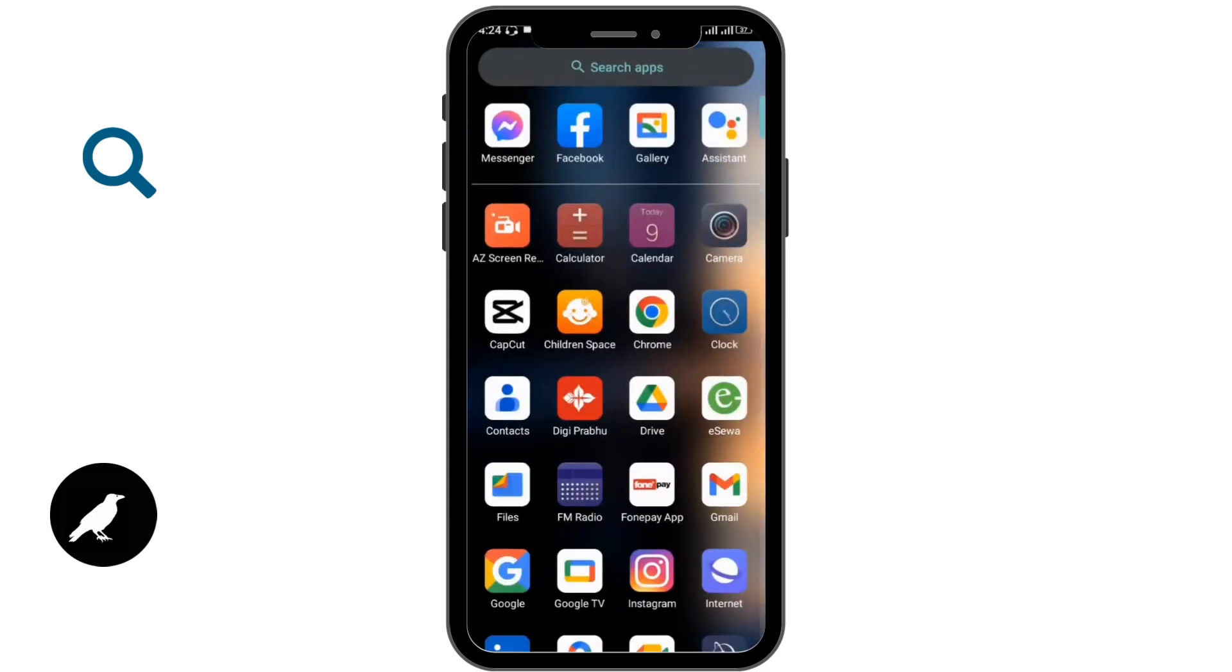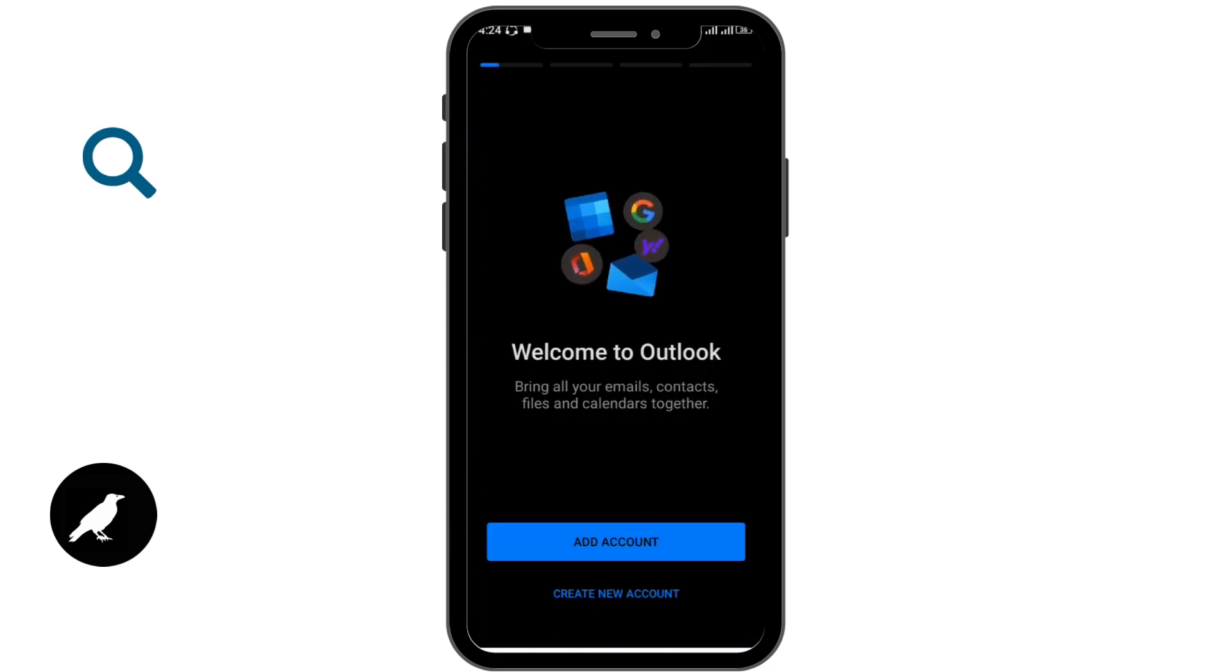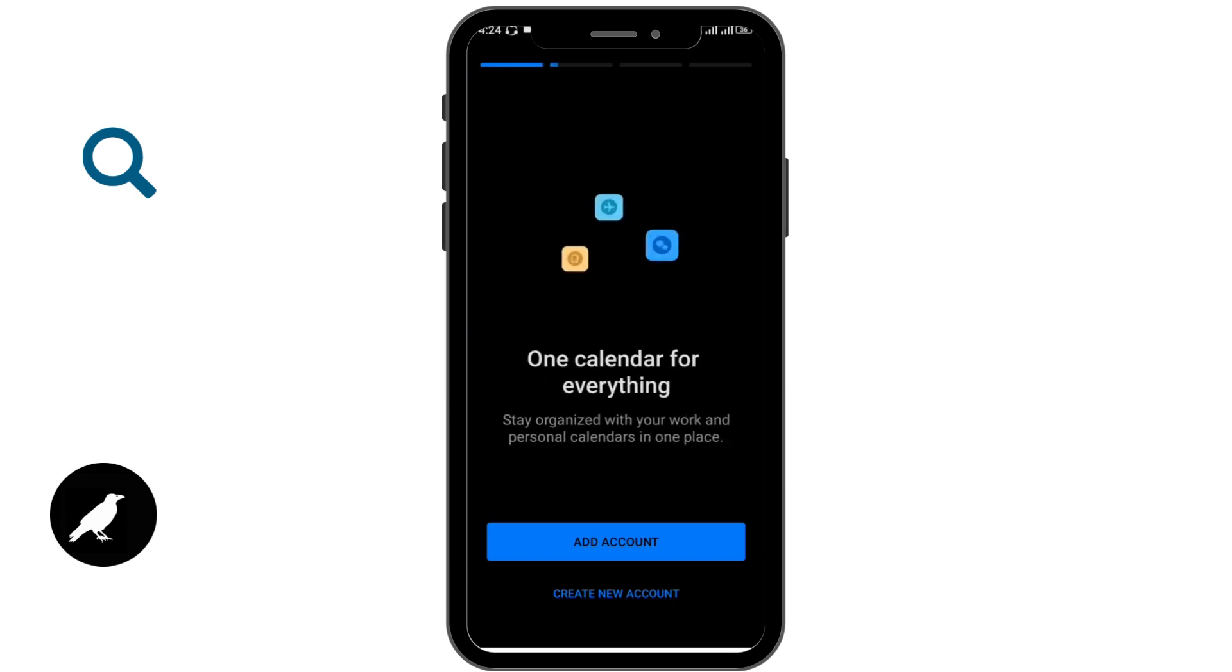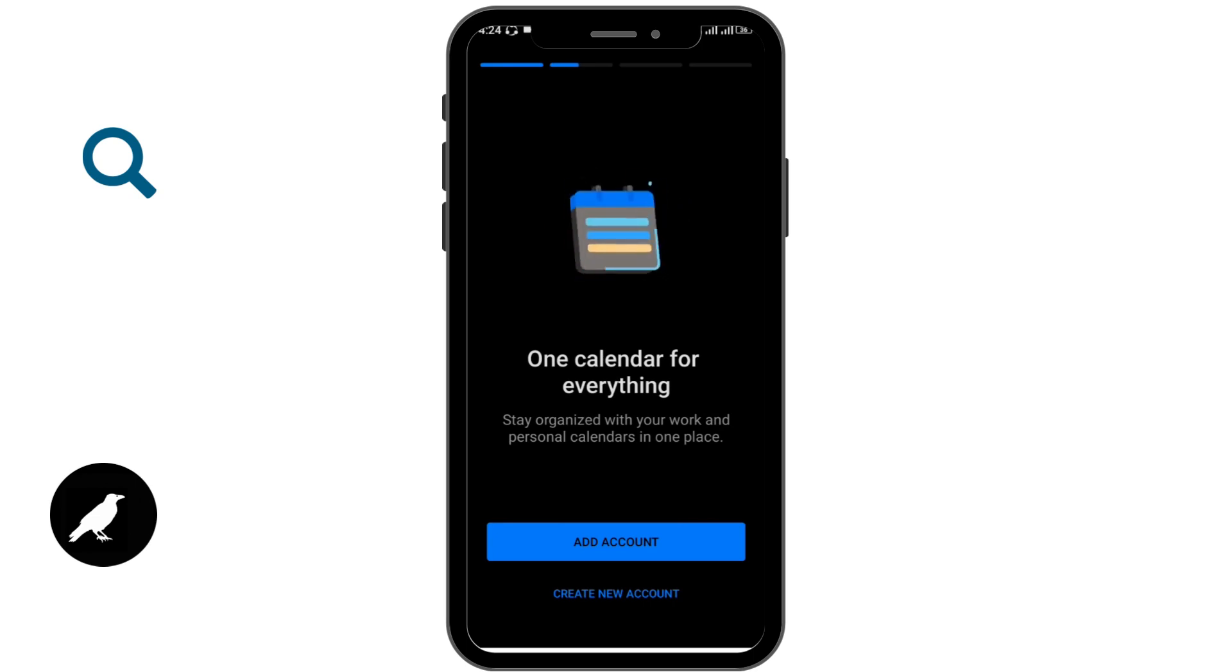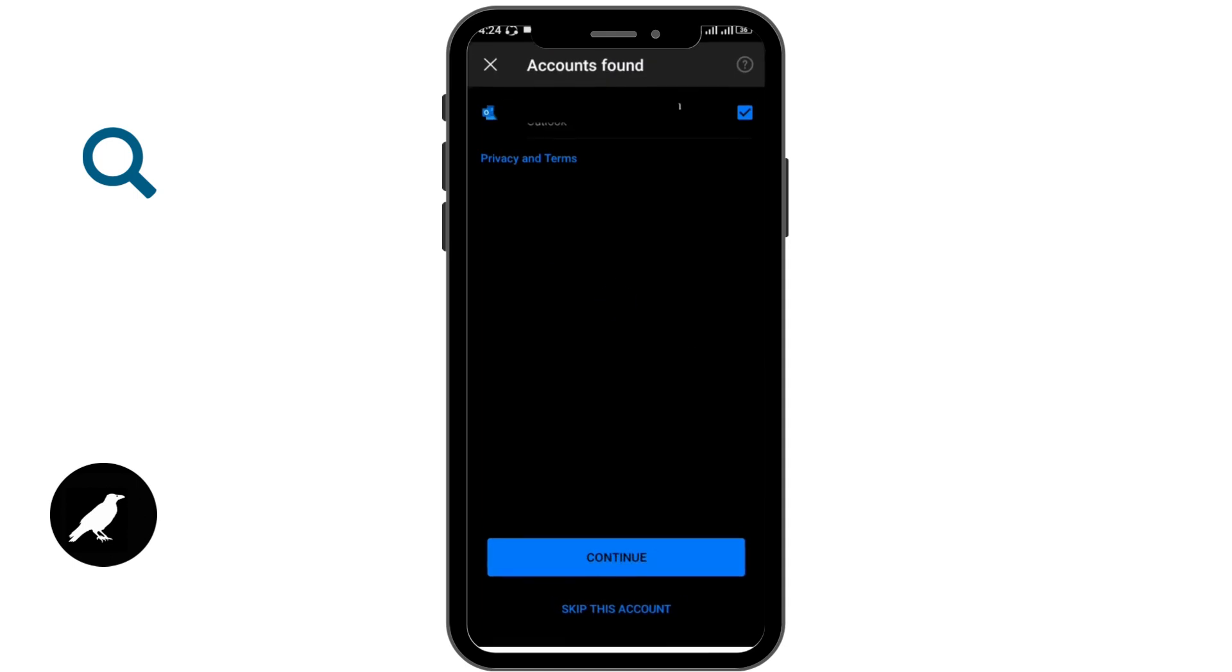After opening up, you'll be able to see this interface where there is add account and create new account options. If you are new to it, then you can go for create new account option. In order to log in, you have to go for add account option over here and you'll be able to see your Outlook or Hotmail account.